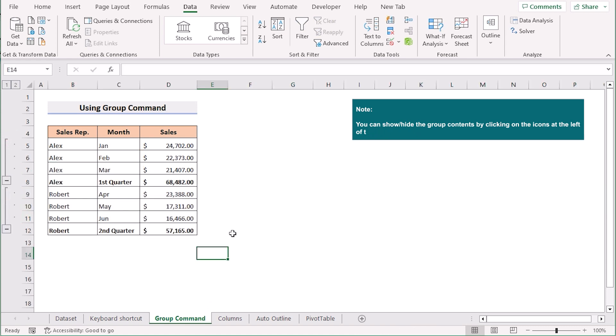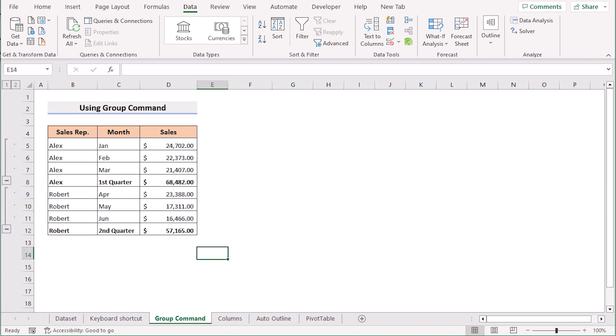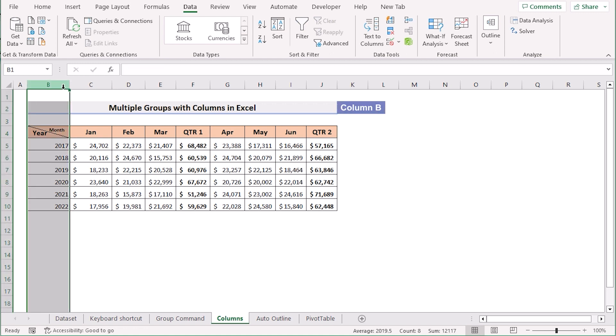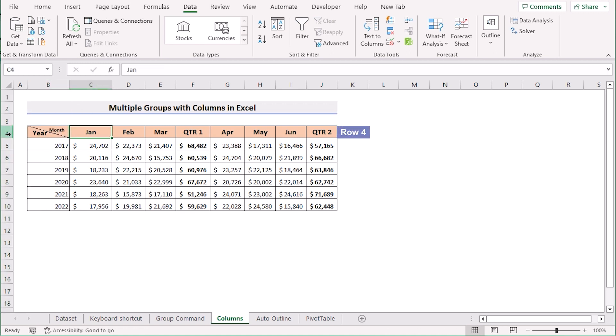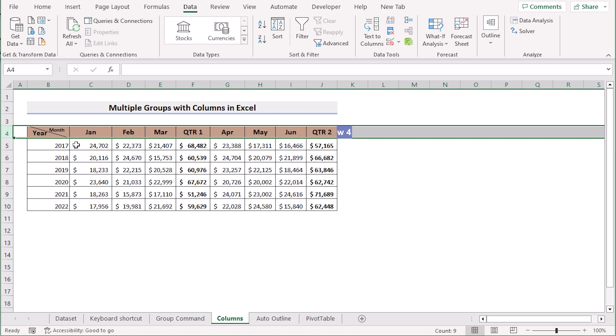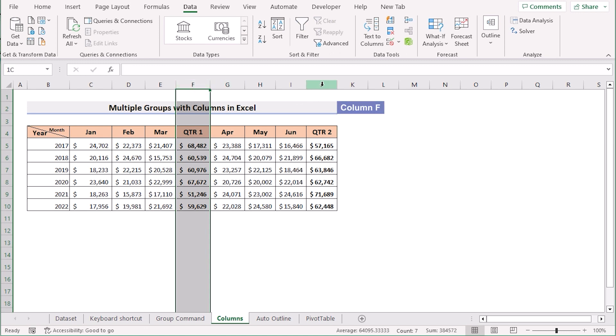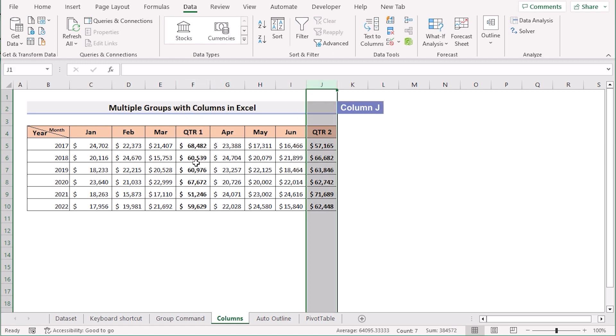Now in the same way we can do this for columns also. Suppose we have a dataset where we have the year or month in column B, the name of the month in row 4 and whole data cell section.